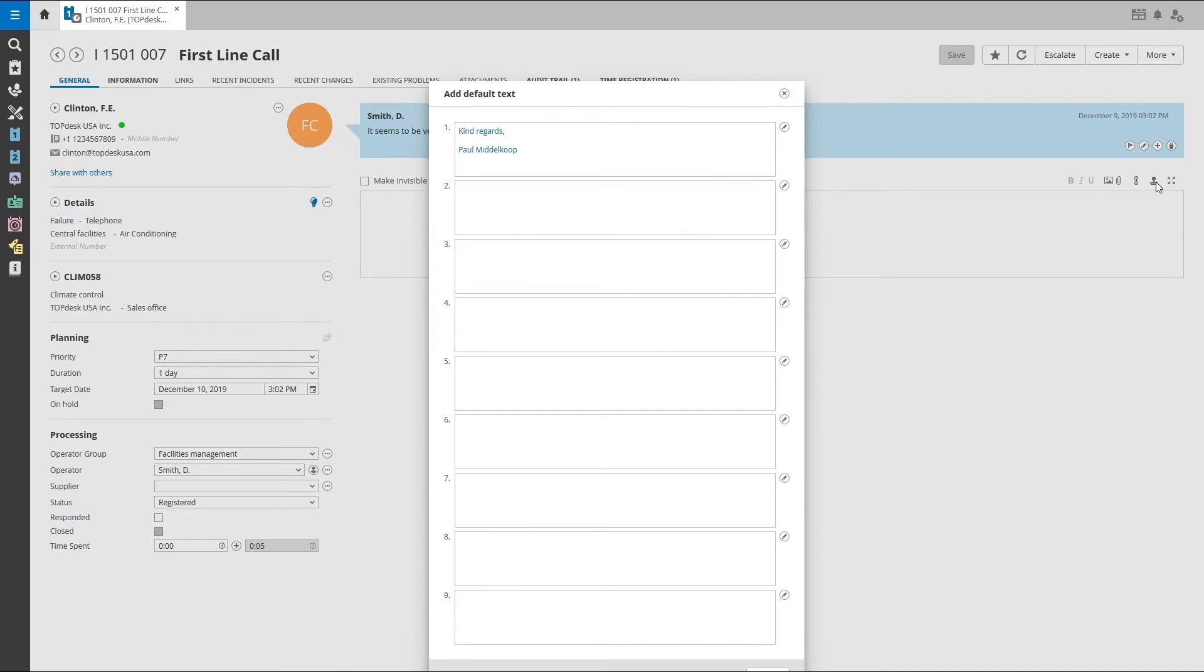You will find a list of nine editable text fields. These are personal and can only be seen and used by you.